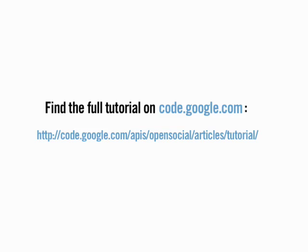For more information on what I just showed you, as well as information on the OpenSocial API, check out the tutorial on code.google.com under the OpenSocial section.